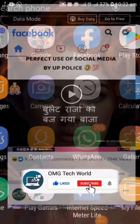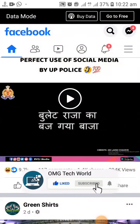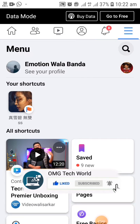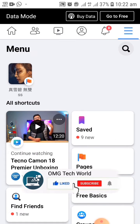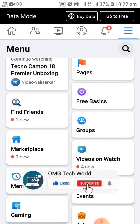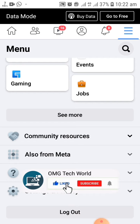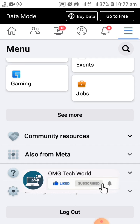Hello everyone and welcome to my YouTube channel. In this video I will tell you how you can lock your profile and unlock your profile. If you lock your profile then no one can see your photos and posts related to that Facebook profile.